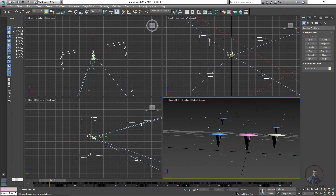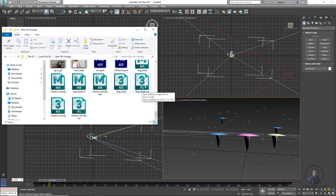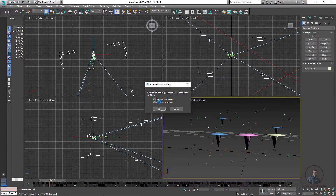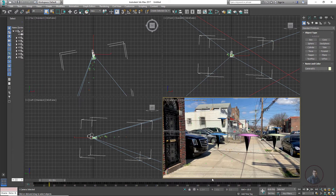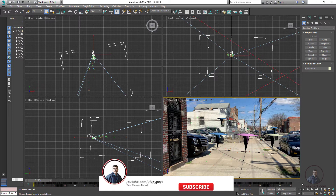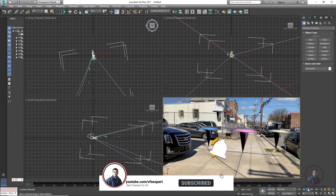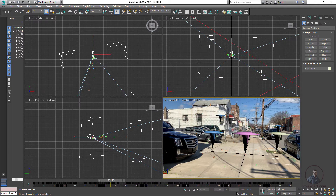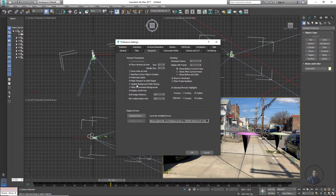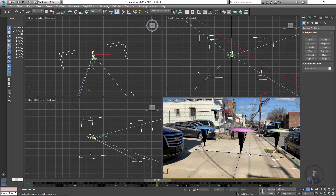Before further work, we need to import the background plate or image plane. Open the folder, select the IFL file that PFTrack automatically created alongside the MS file, and drag and drop it. Uncheck the environment map option and press OK. Now the footage is visible in the viewport and plays in real time. Enable 'Update Background While Playing' under Customize > Preferences > Viewport Options — this is an important setting.